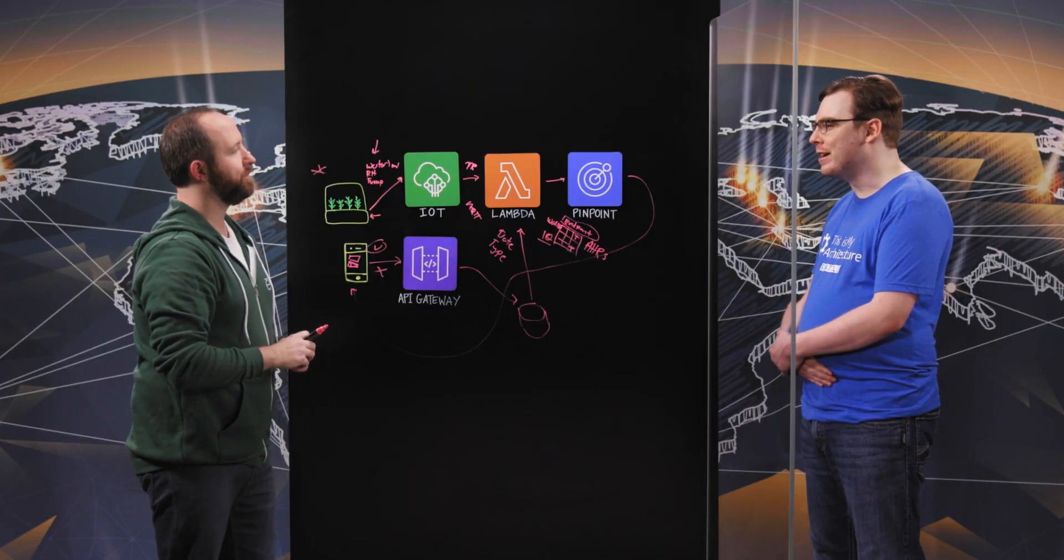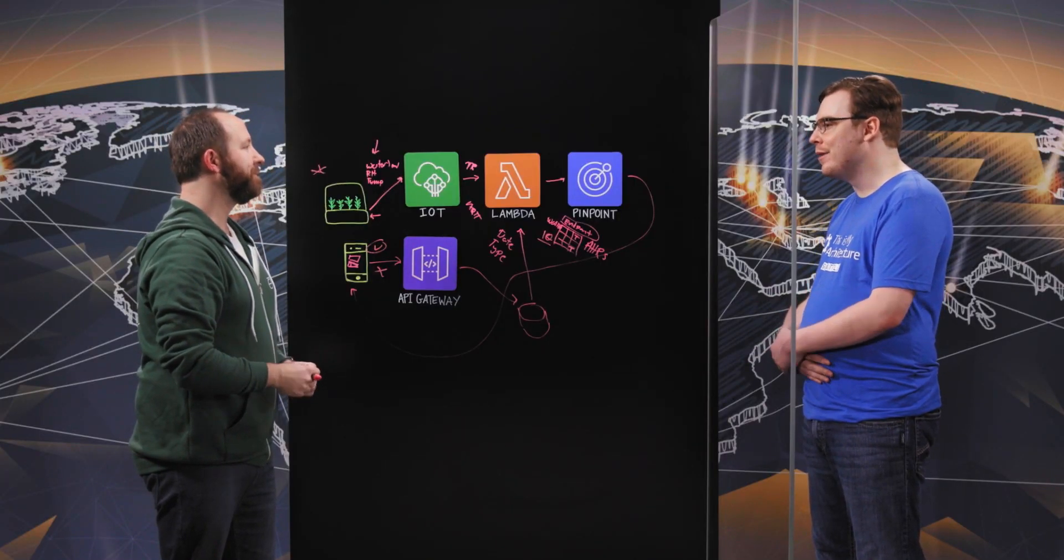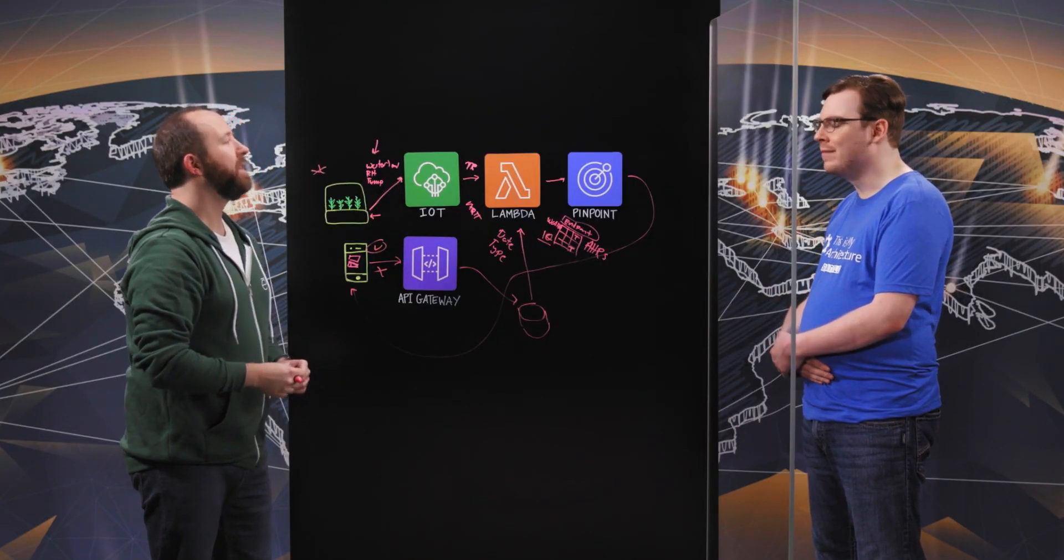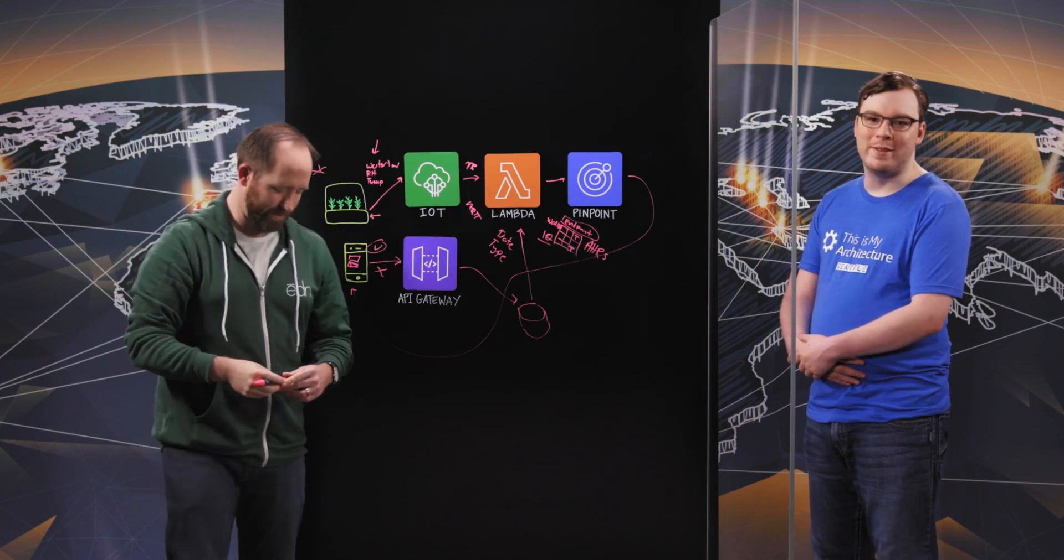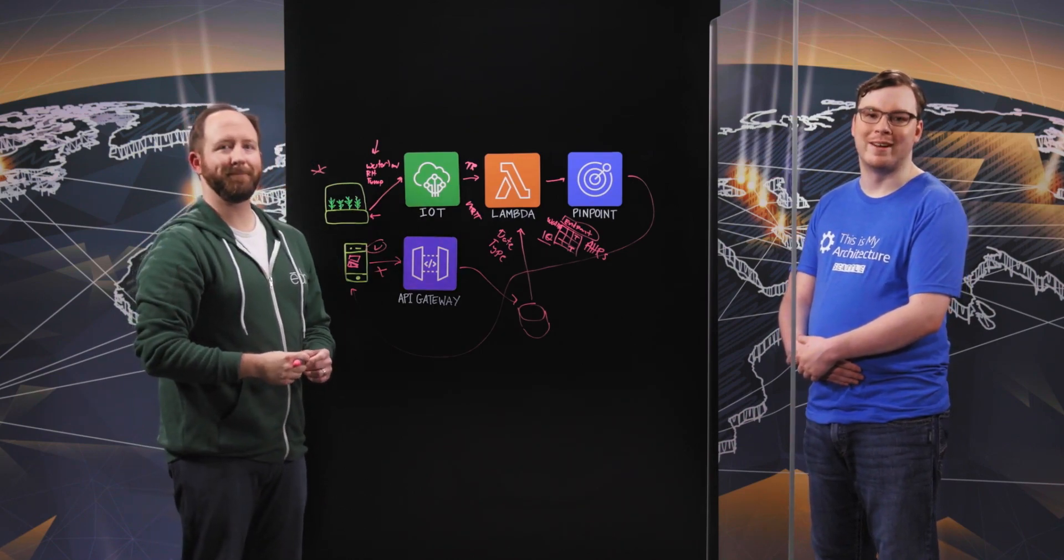Well, I'm always open to positive feedback. Aaron, thank you for coming. Thank you. And thank you for watching another episode of This Is My Architecture.